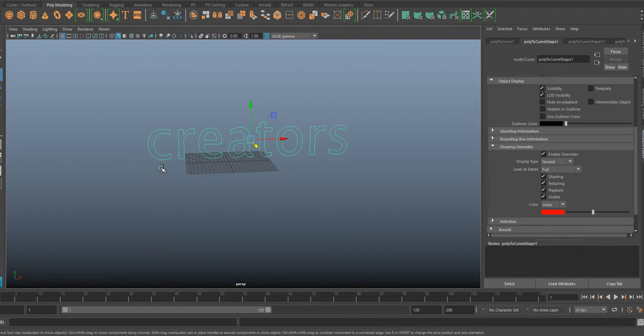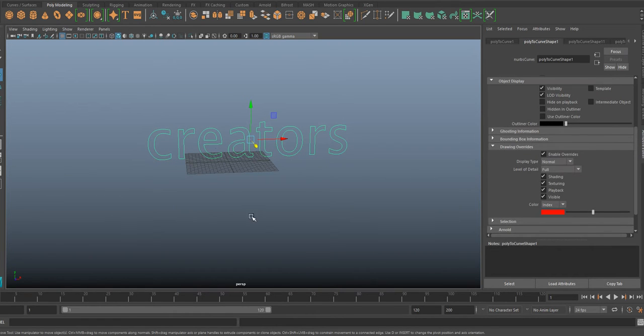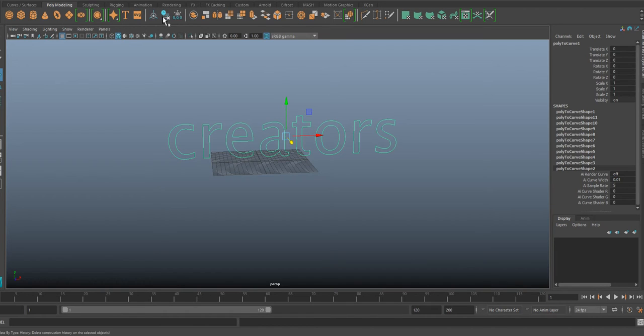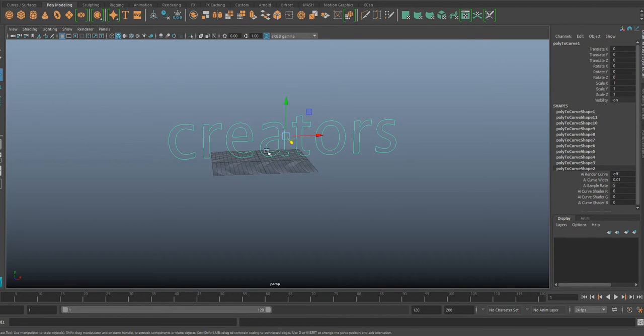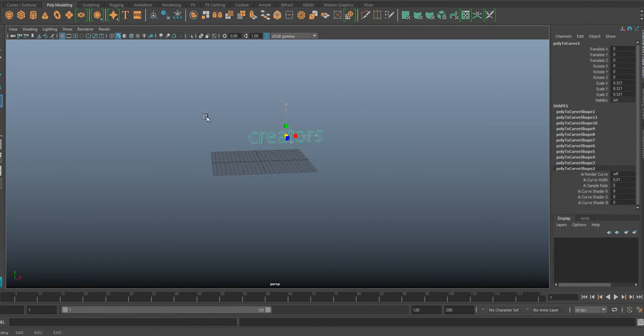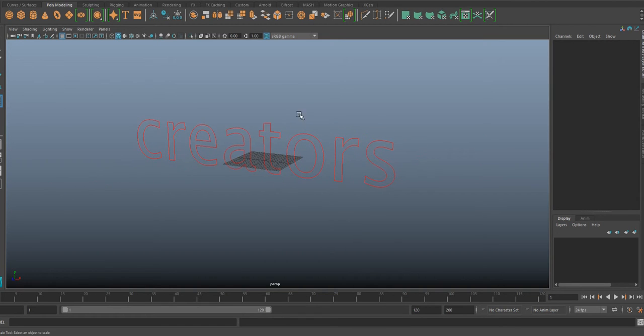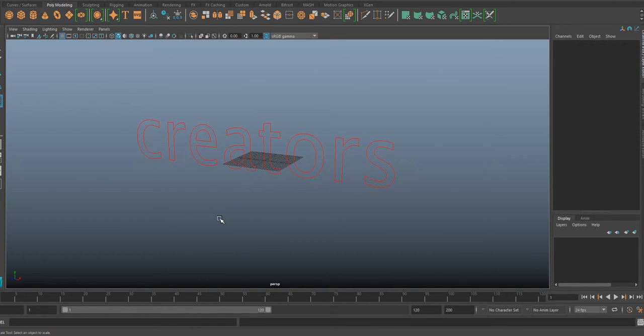In rigging, if you have any control or IK FK, so this is really really important. So you can scale it, you can scale it down, anything you can do. So I hope this was useful.